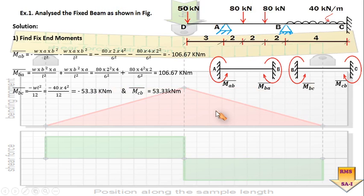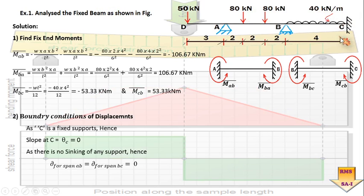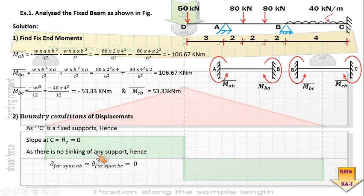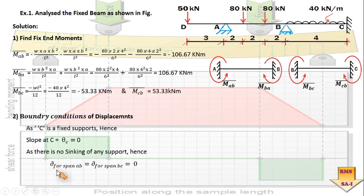The second step is to formulate the boundary conditions depending on what sort of beam is to be analyzed. At point C there is a fixed support, so we know that at a fixed end the slope must be equal to zero — theta C equals zero. Another condition is to check whether any support is sinking. In this case, no sinking effect is taken into account, so delta for spans AB and BC is equal to zero.